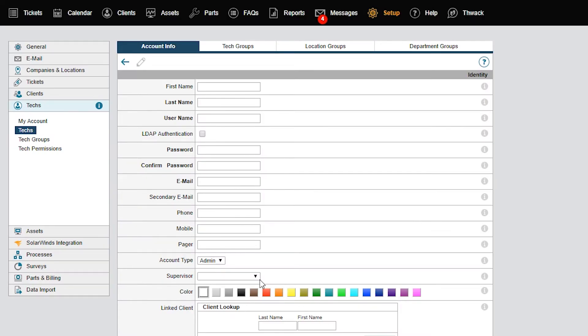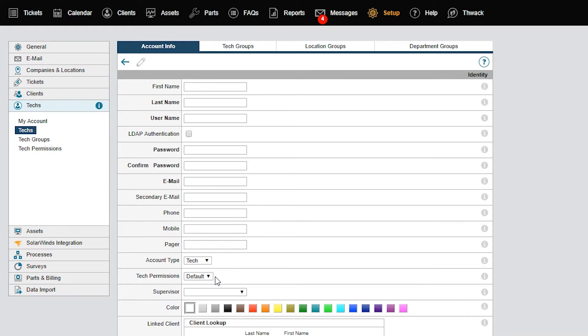In the Identity section, click the Account Type drop-down menu and select Tech. This limits all your screen options so they only apply to techs. Add the tech's user information, making sure you complete all the bold fields.